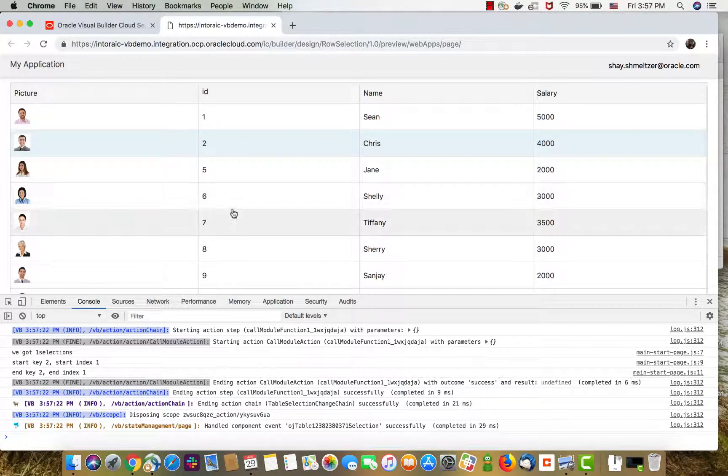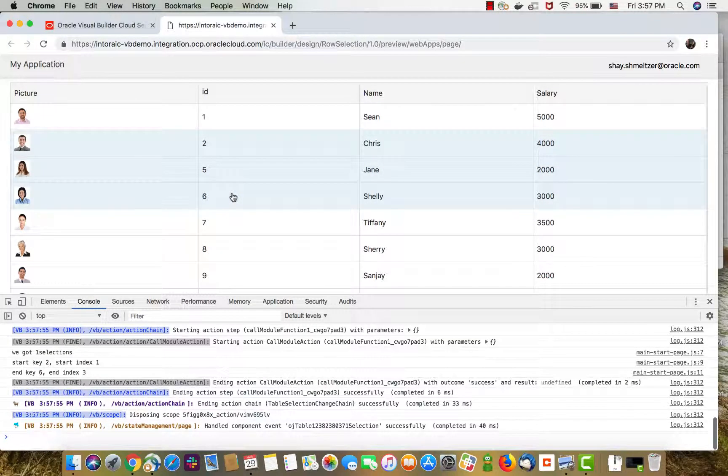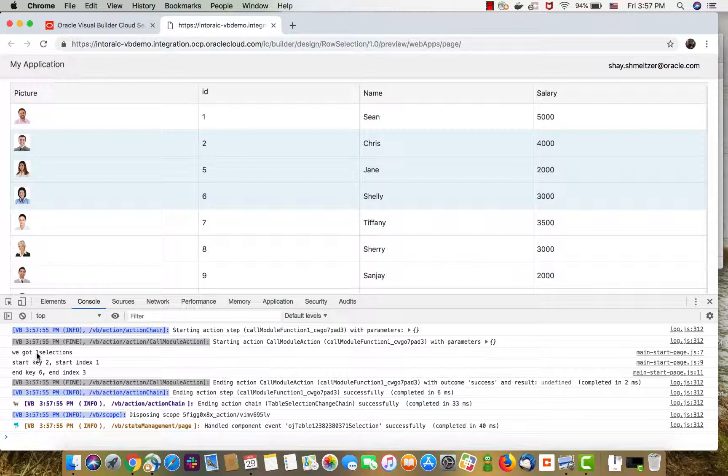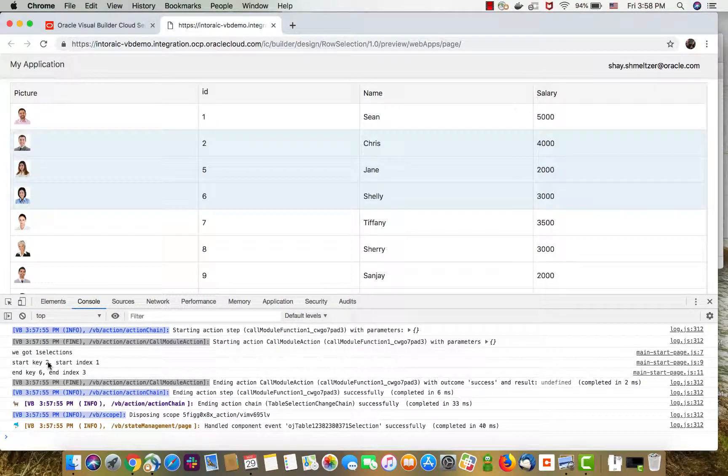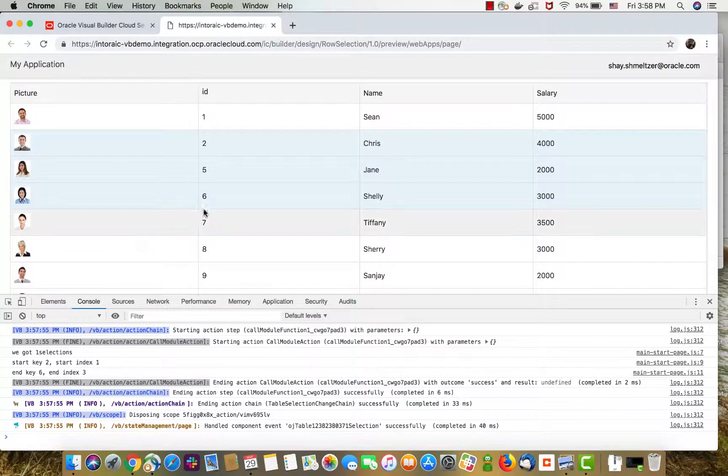If we now select, for example, with a shift, those three rows, we can see that now we still have one row in the selection. It starts from two and ends with six, which is correct: two, five, and six.